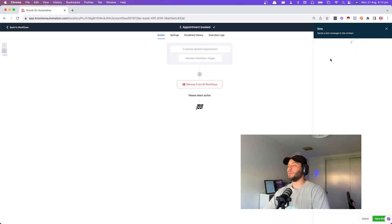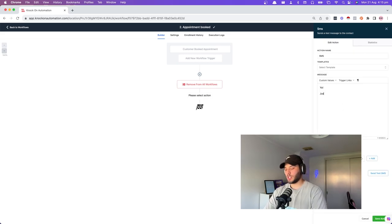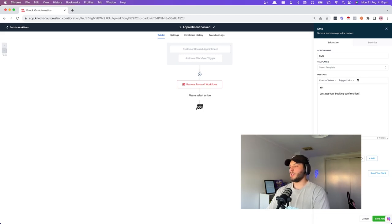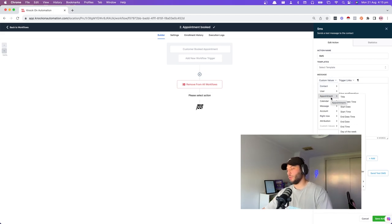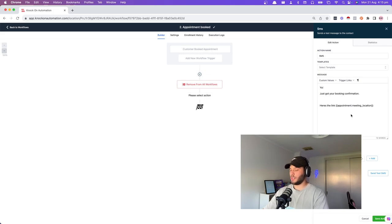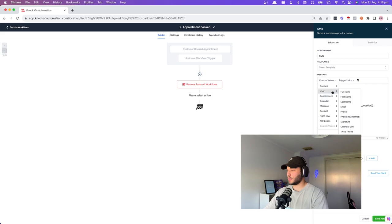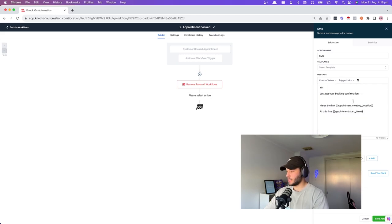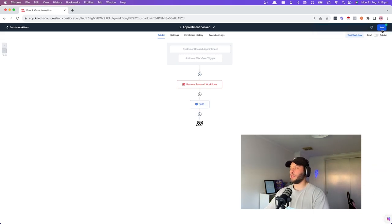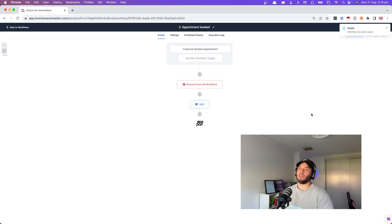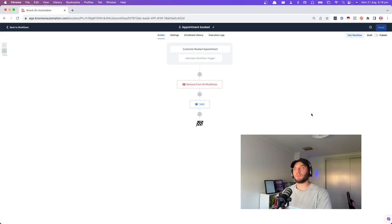First and foremost, we want to confirm their booking with an SMS: 'Just got your booking confirmation. Here's the link at this time.' Use custom values for the meeting location and appointment start date and time. In this stage you would also have multiple follow-ups with client testimonials and different emails about you, warming your prospect up so that when they get on the phone call they're quite familiar with you.